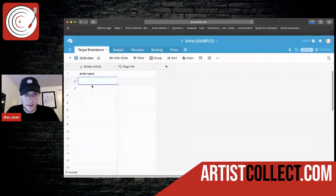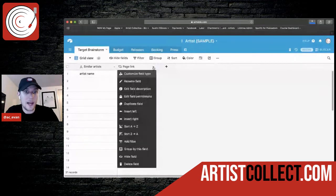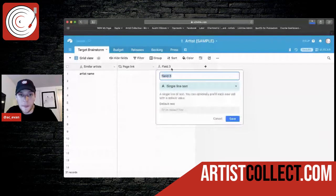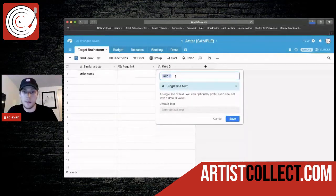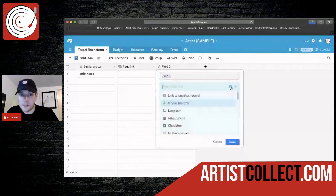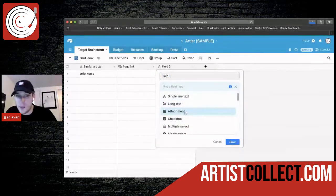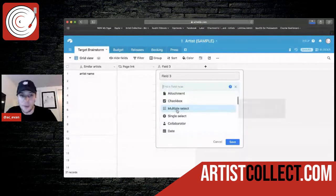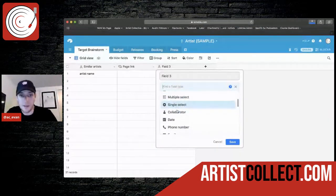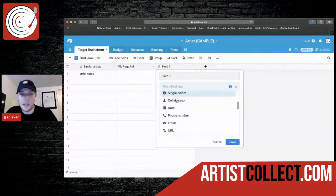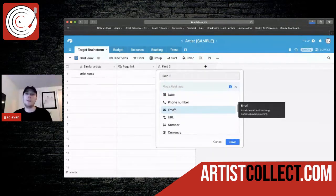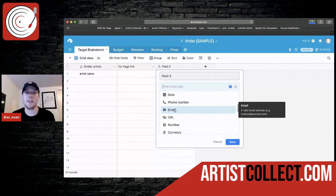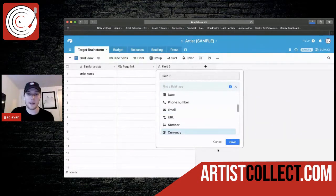You can set up a link. So you would just add their Facebook link or the artist's Instagram link. You can see here you can add other ones if you want. So you can add a single line text, long text, attachment, check boxes even, multiple select, which I'll show you that in another section. Single select, date, phone number, pretty much anything you can imagine. You can set that up so it's expecting that so you can easily be organized and get back to it.